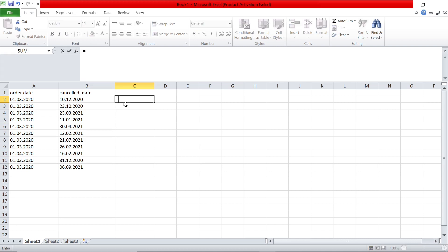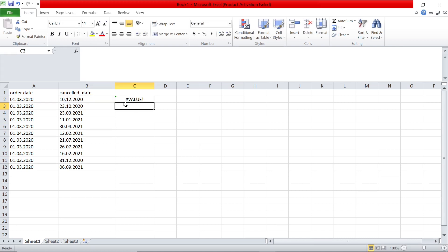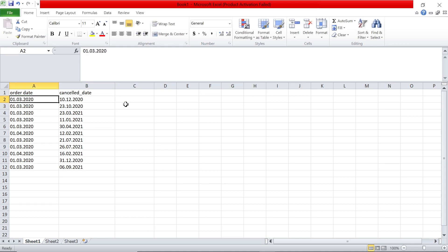I can't, for example, if I want to find the difference between this date and this date, I can't do it. There's a value error.